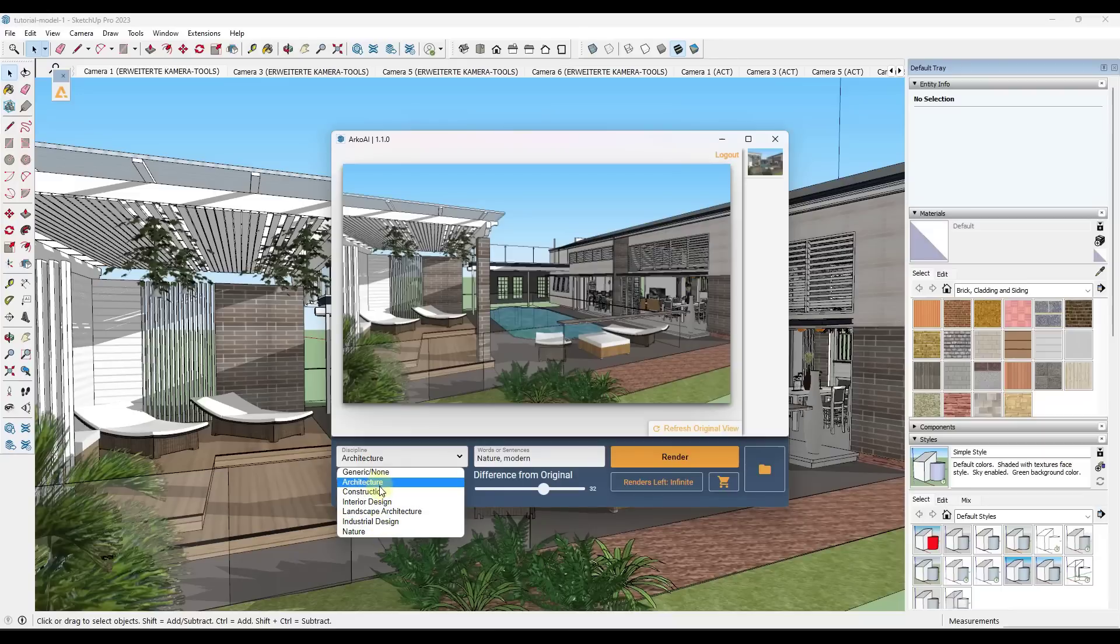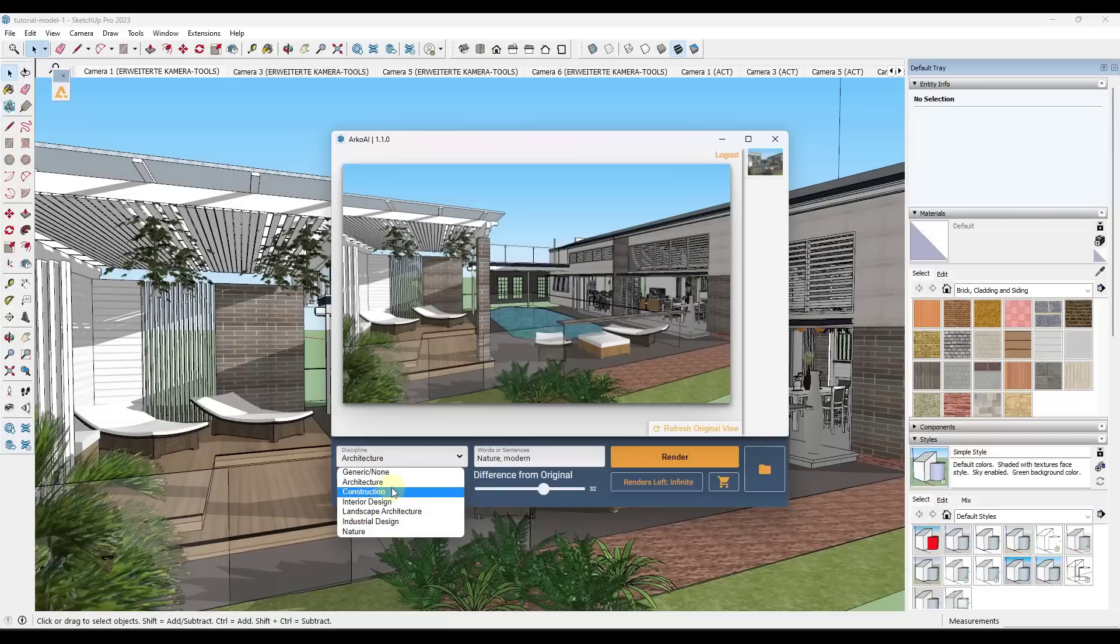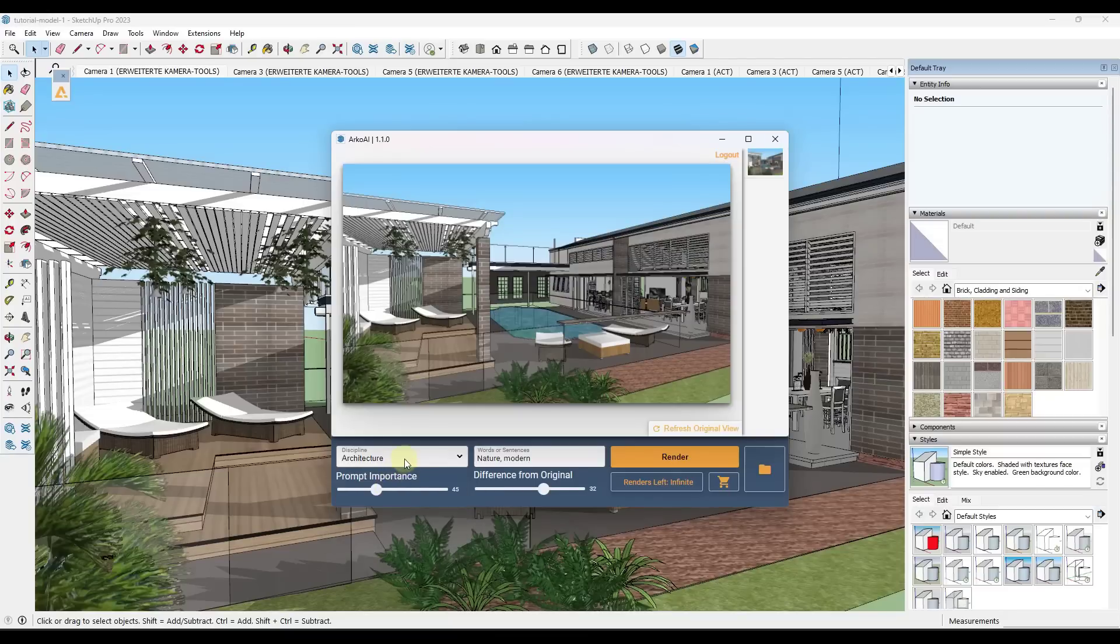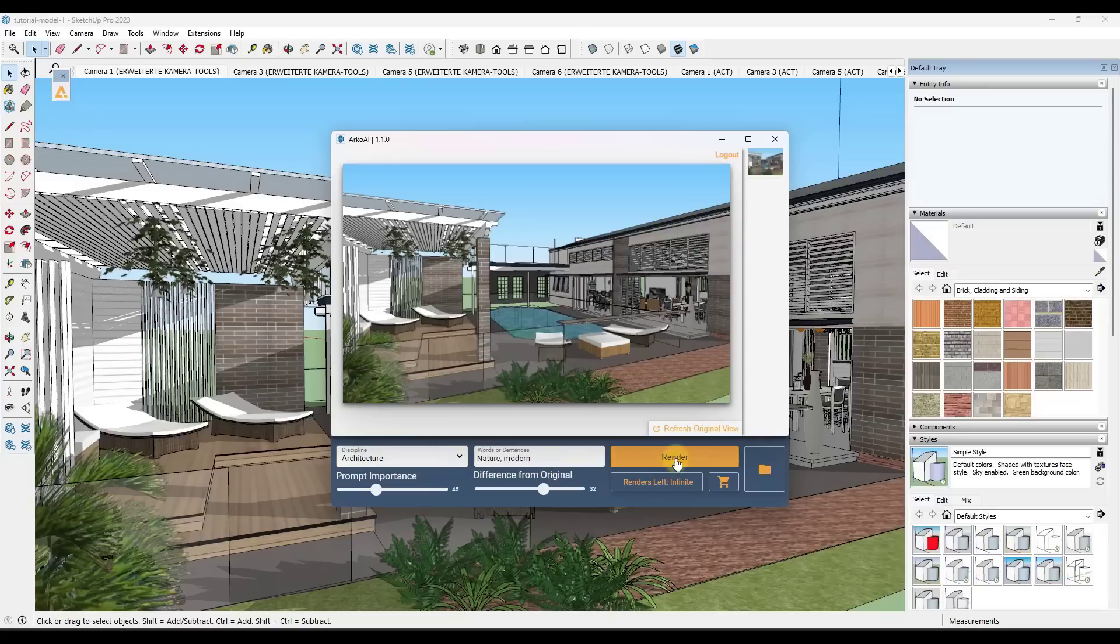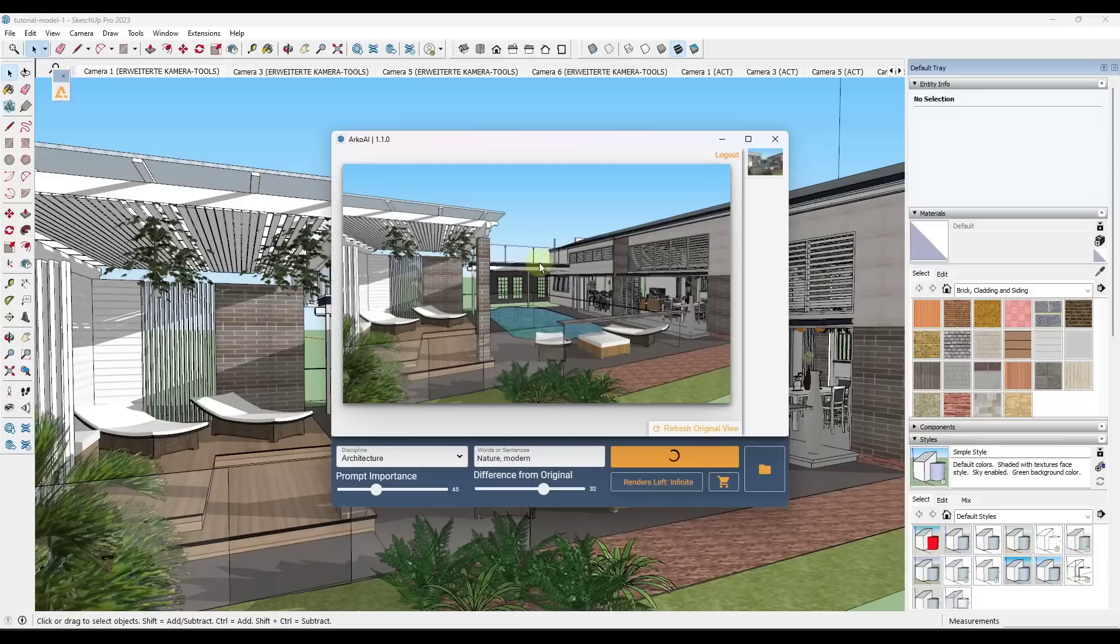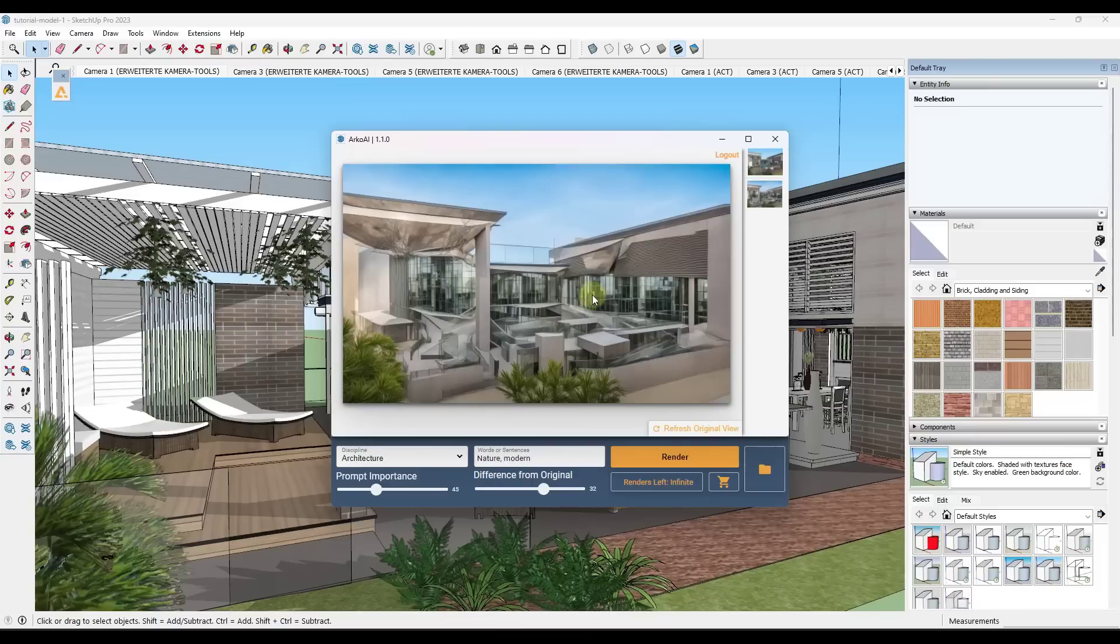Now I'm not a hundred percent sure how the disciplines are actually changing this. Like for example, I would probably put this under architecture, but I guess you could put it under construction. Basically the way that this works is this allows you to select that discipline, and then also gives you the ability to add different words or sentences. So for example, if I click on render right here, it's going to use the prompt nature and modern in order to generate a rendering from your current screenshot or image.